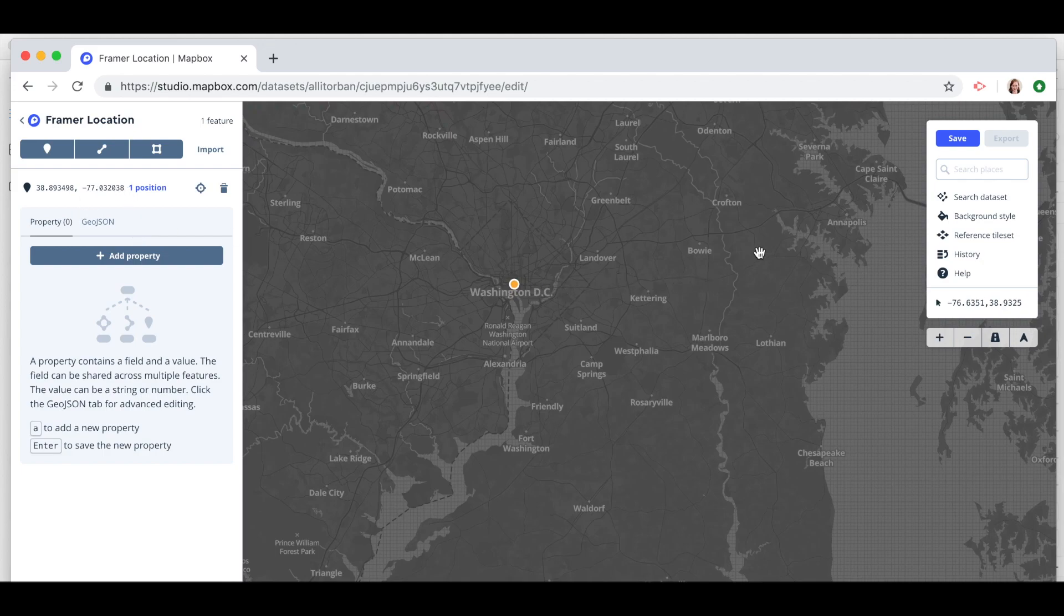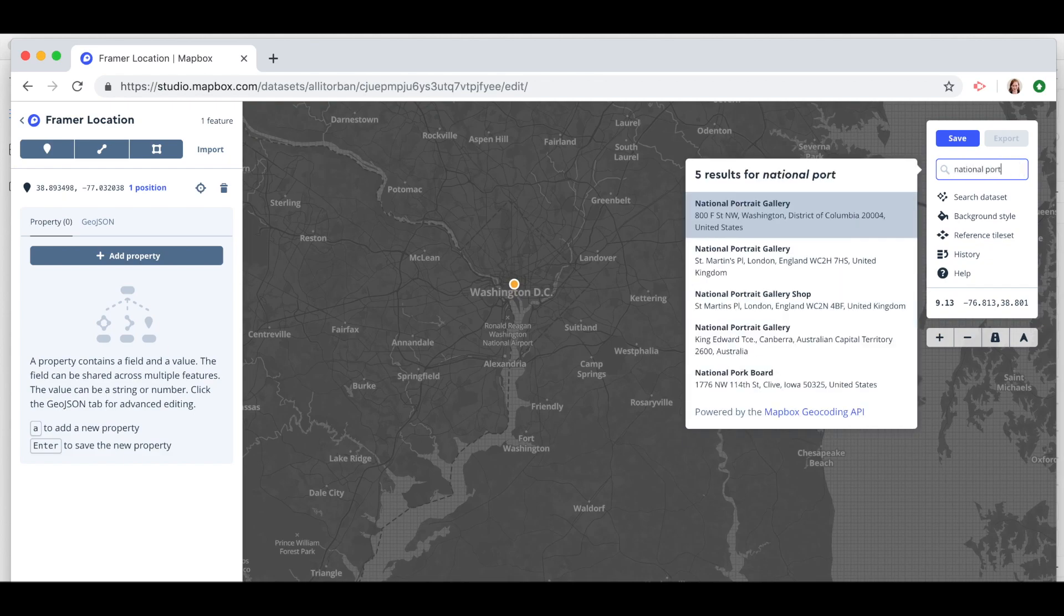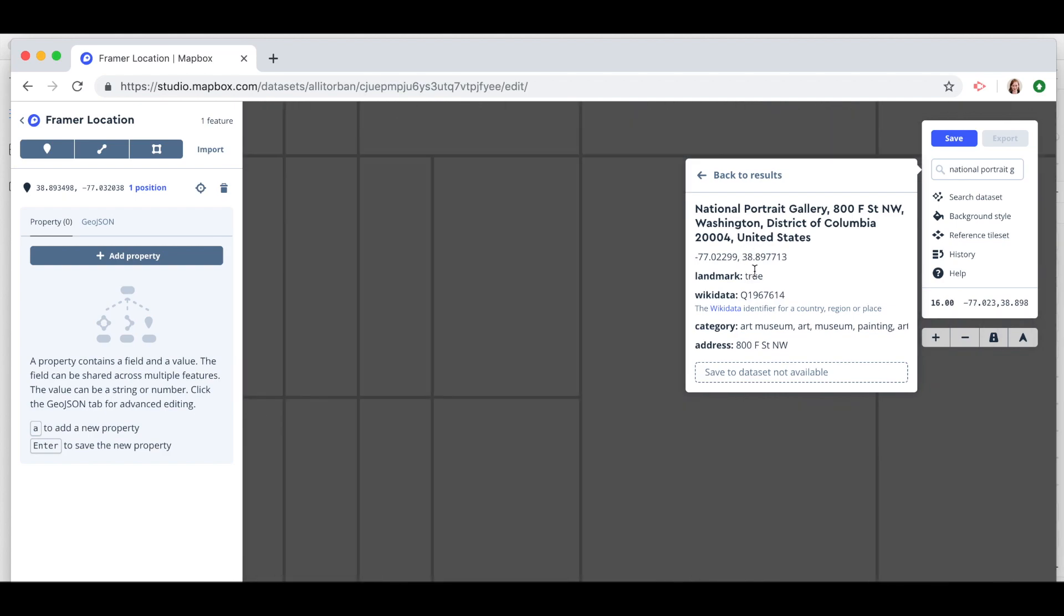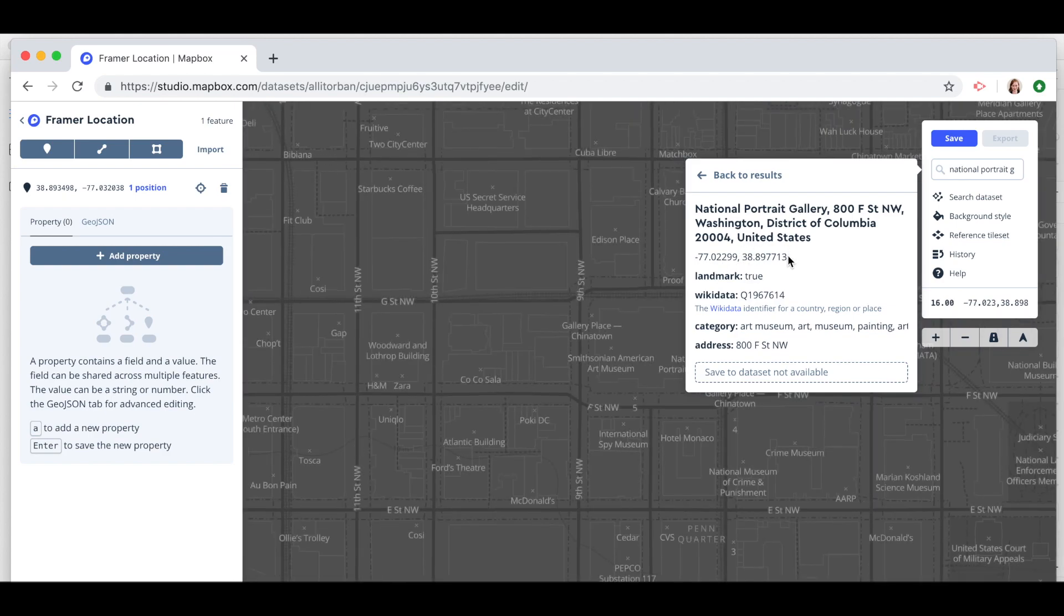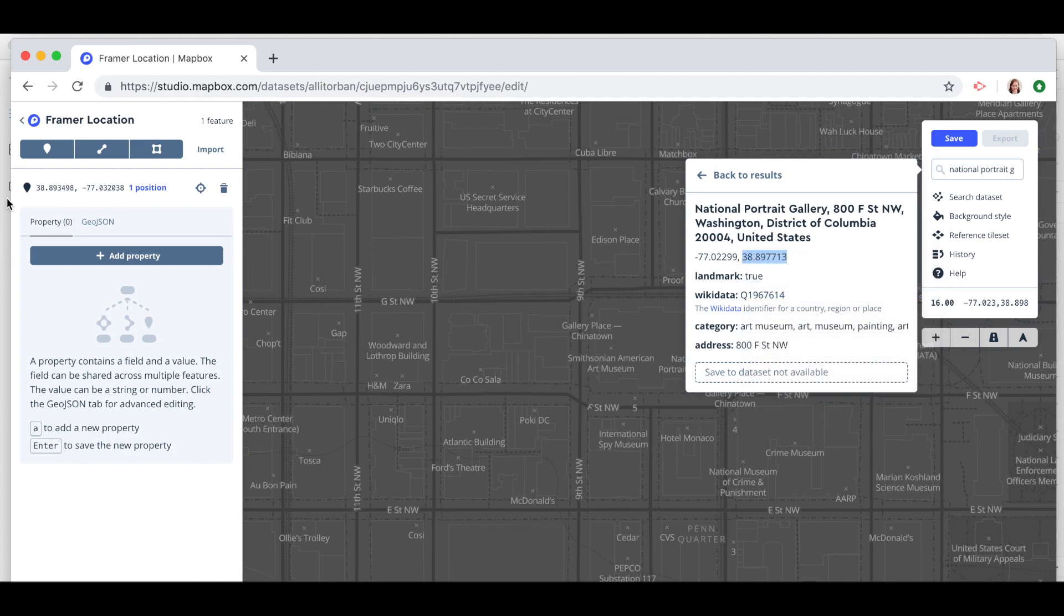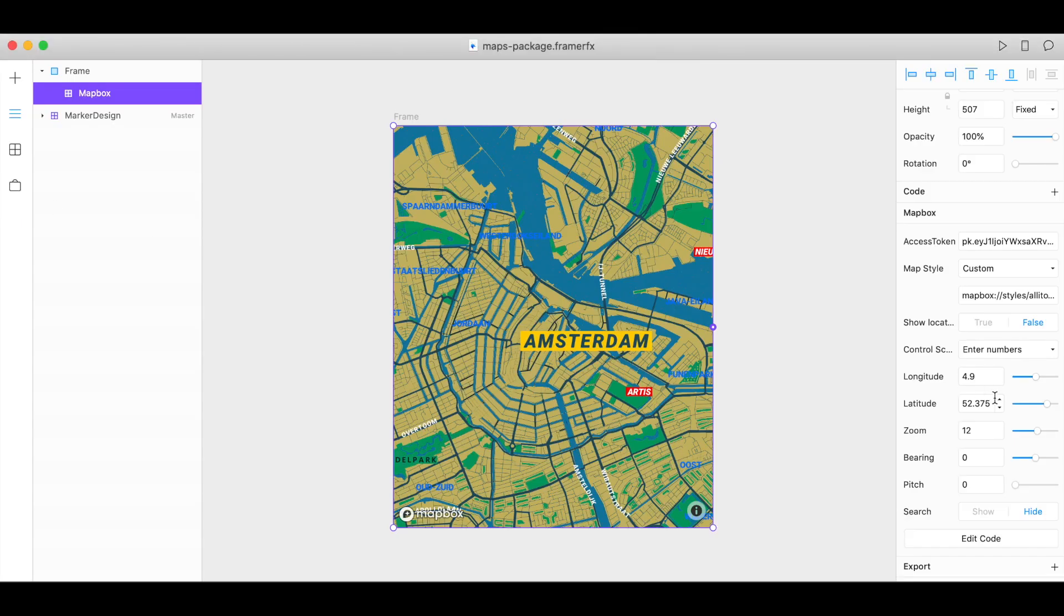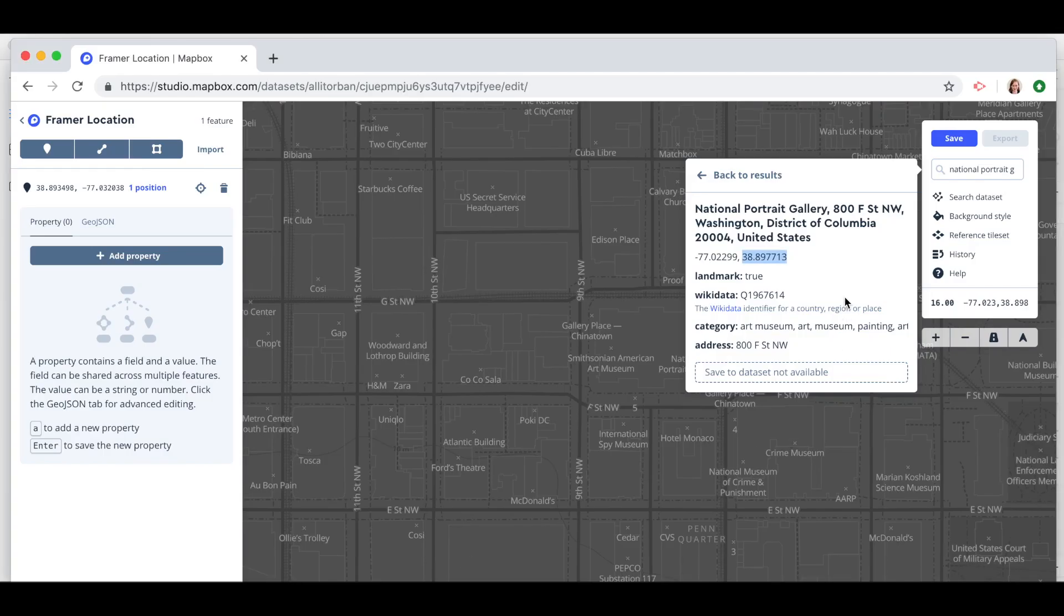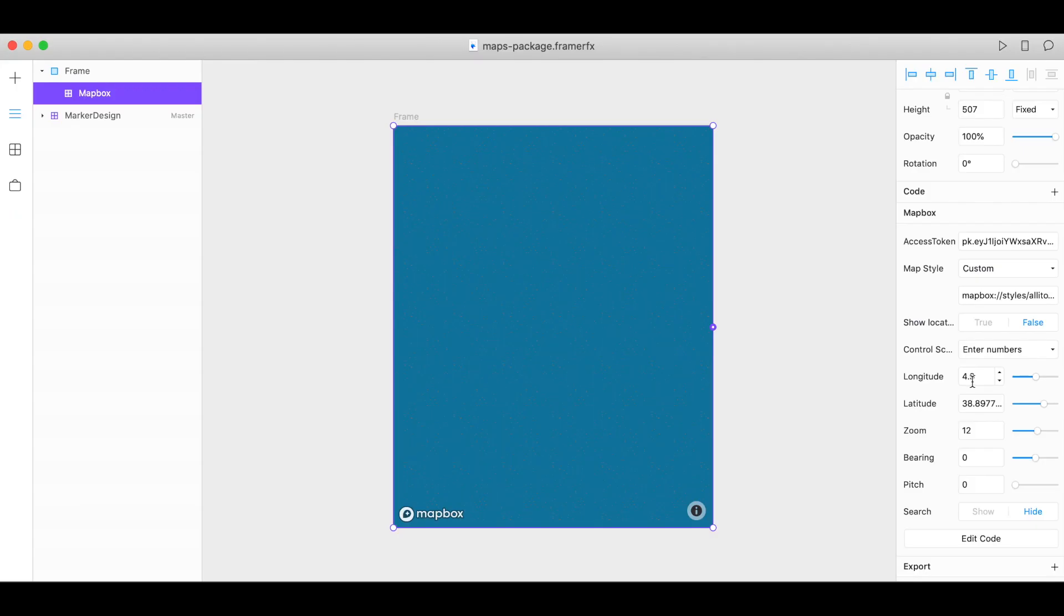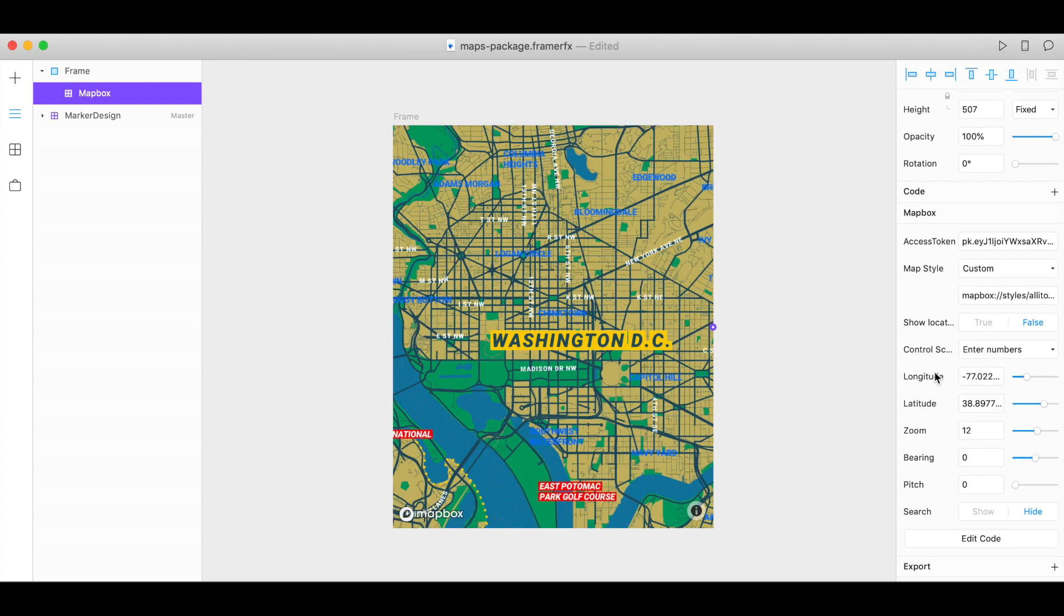Now I can also use a search. So let's search for the National Portrait Gallery right here and it'll give me my latitude and longitude here. So let's copy this and paste it into Framer and I'm centered around Washington DC.